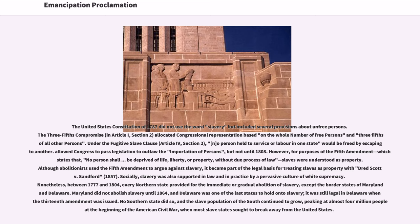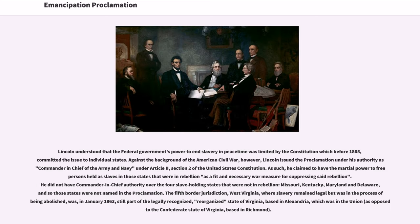No southern state did so, and the slave population of the South continued to grow, peaking at almost 4 million at the beginning of the American Civil War, when most slave states sought to break away from the United States. Lincoln understood that the federal government's power to end slavery in peacetime was limited by the Constitution, which before 1865 committed the issue to individual states.